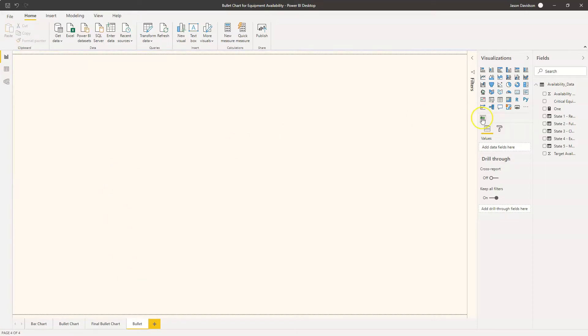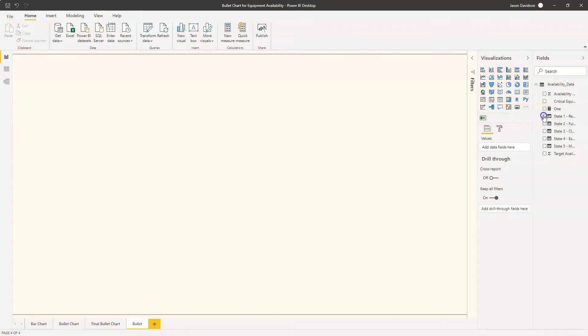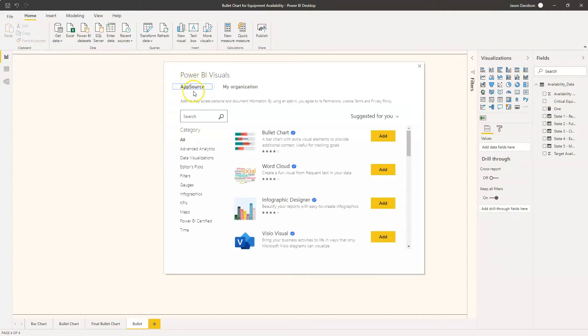What I've done here is I've gone in and this isn't something that's available through the standard visualisation options here, so you have to go in and download it. Get more visuals, select it from here, and get it from the app store.